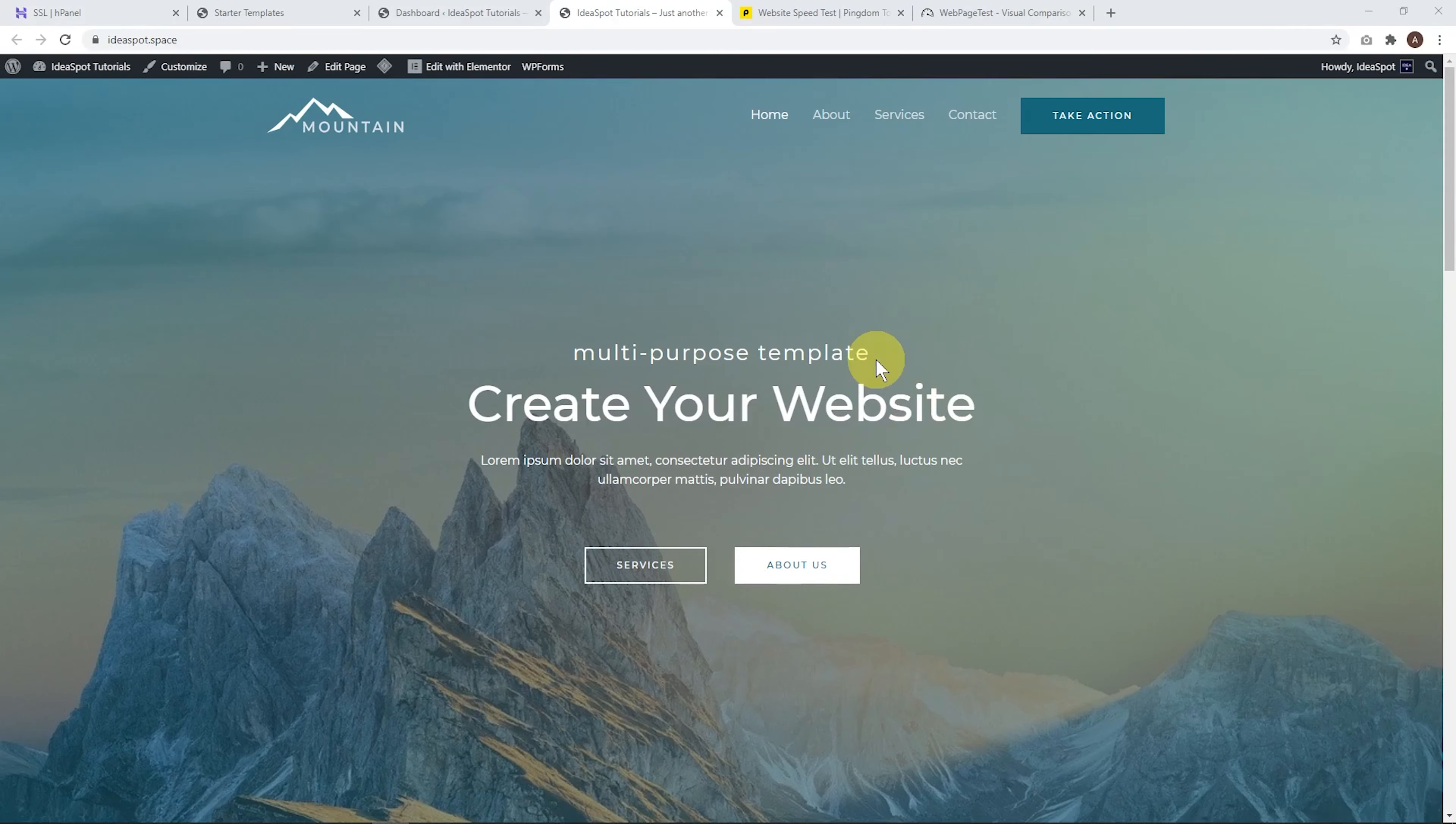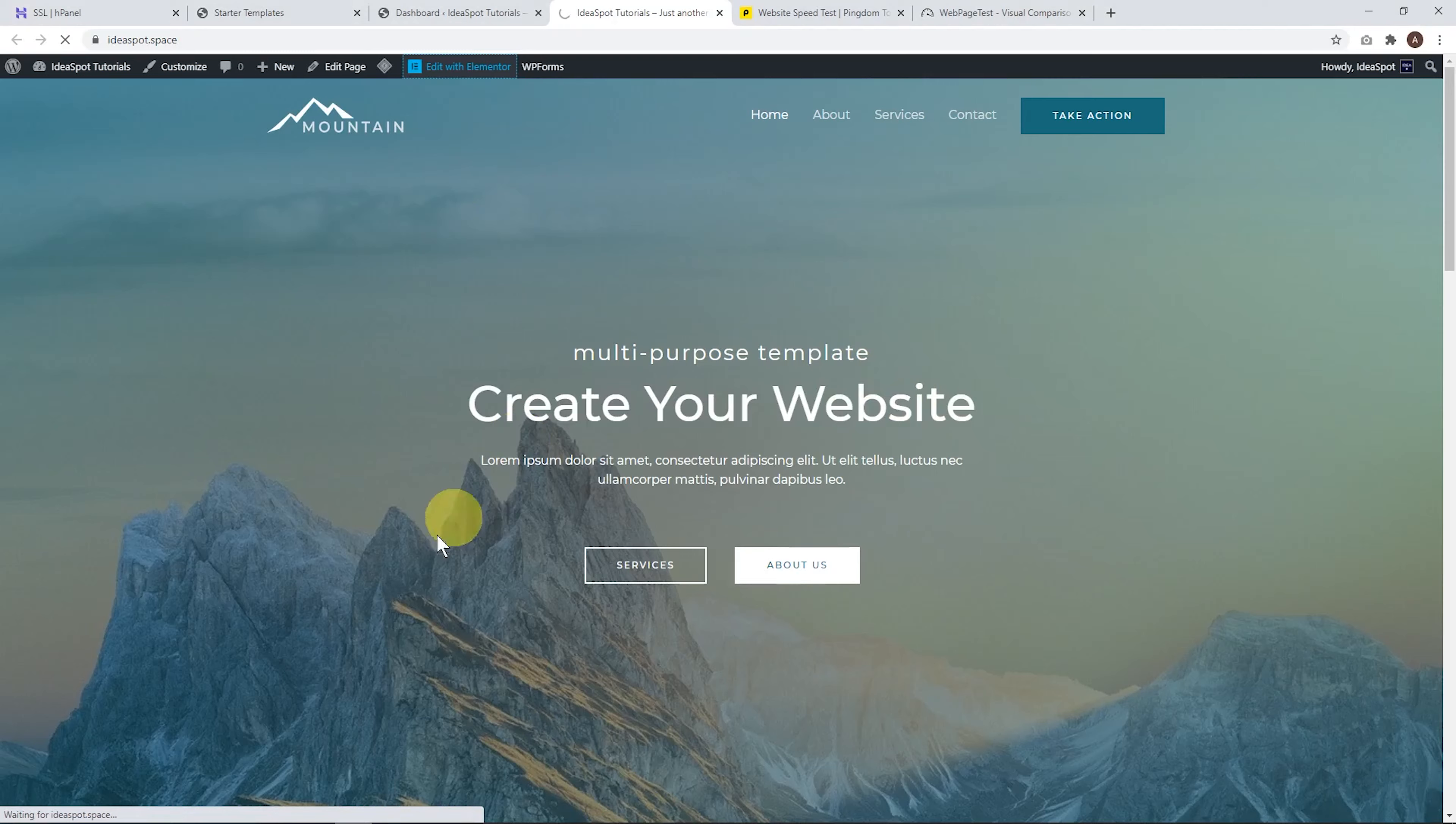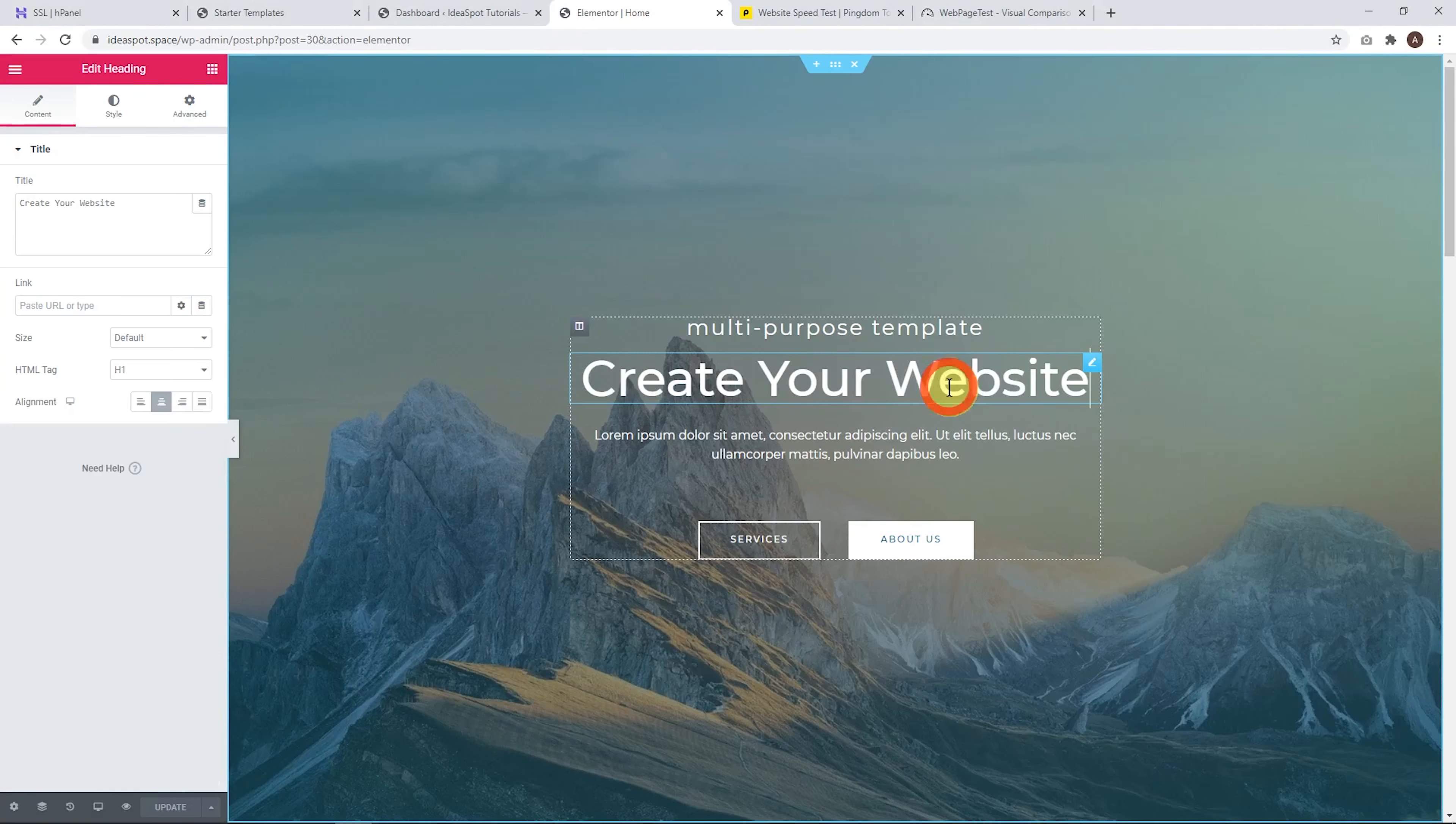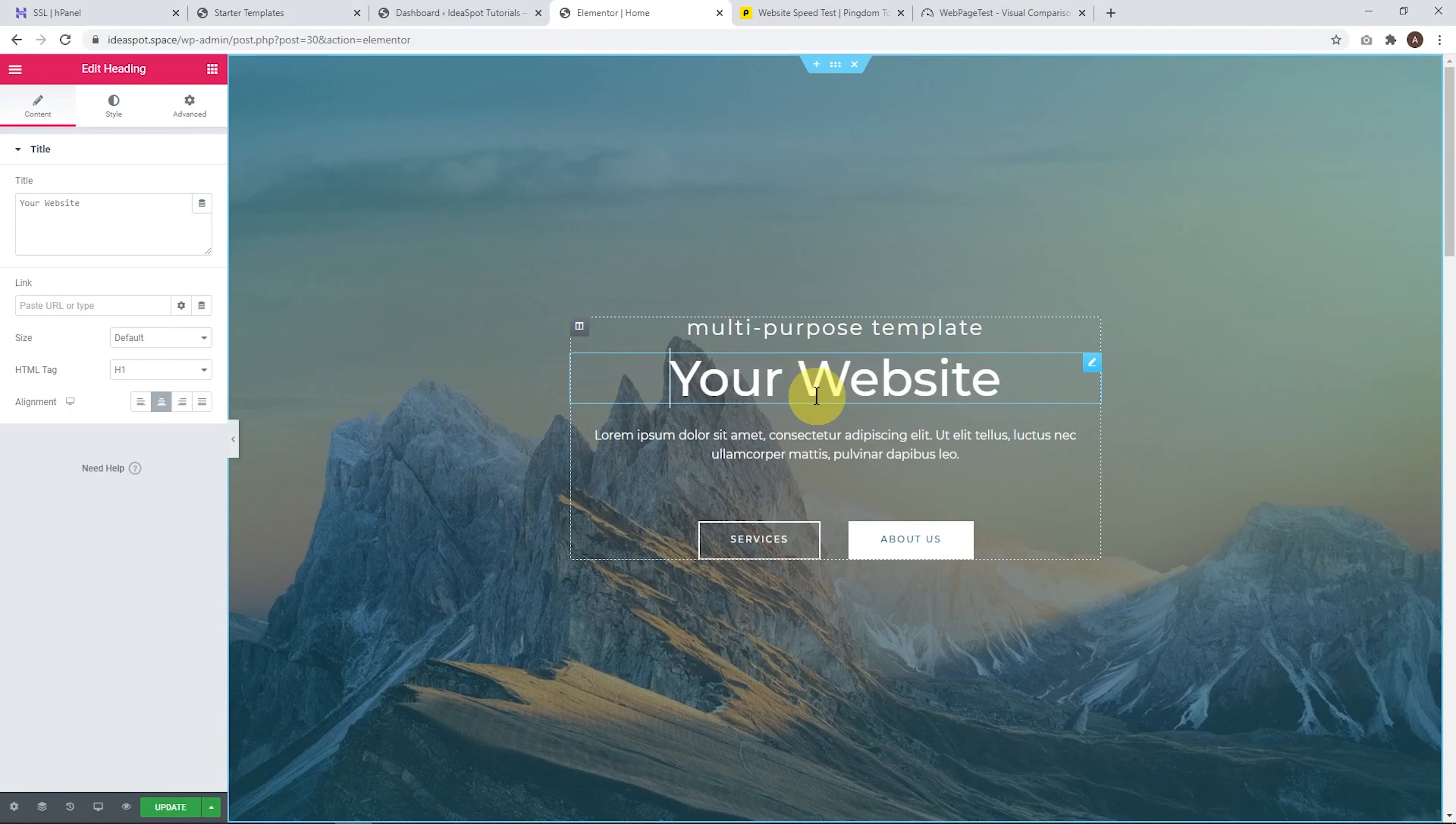In terms of editing and customizing this page, all we do is just go edit with Elementor, wait for Elementor to load up. And in here we can just go ahead and start customizing all the text and images to suit your own site.